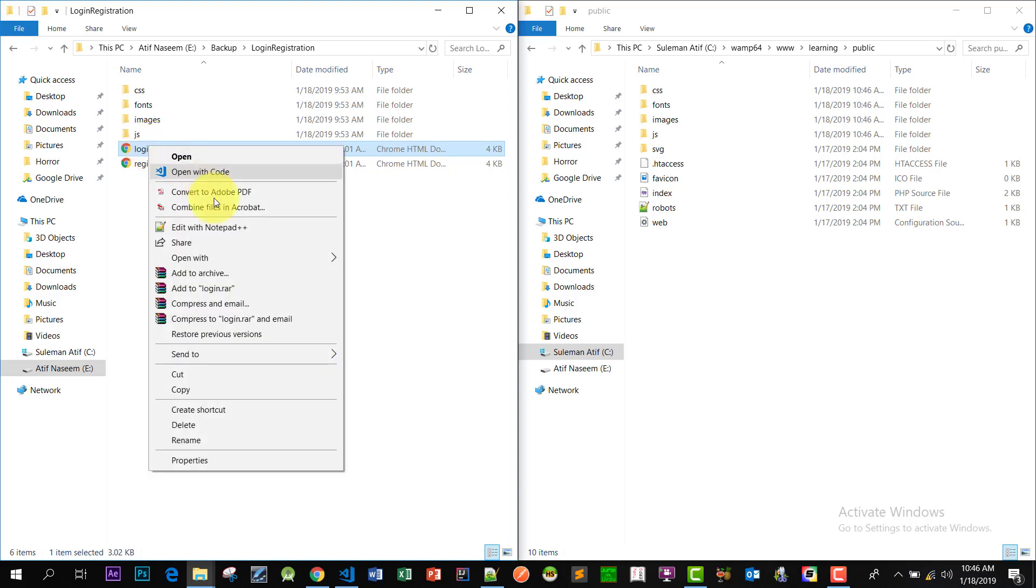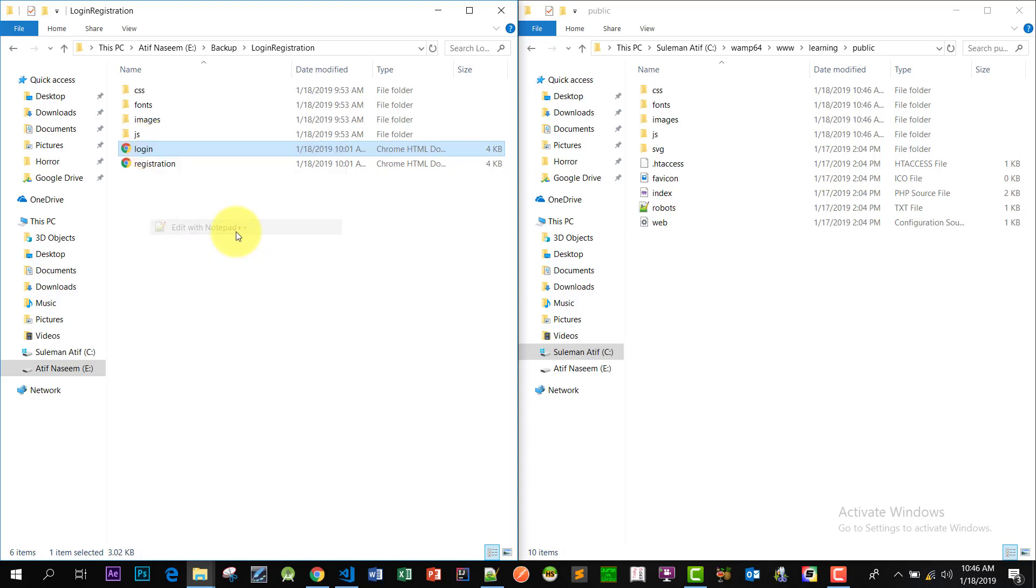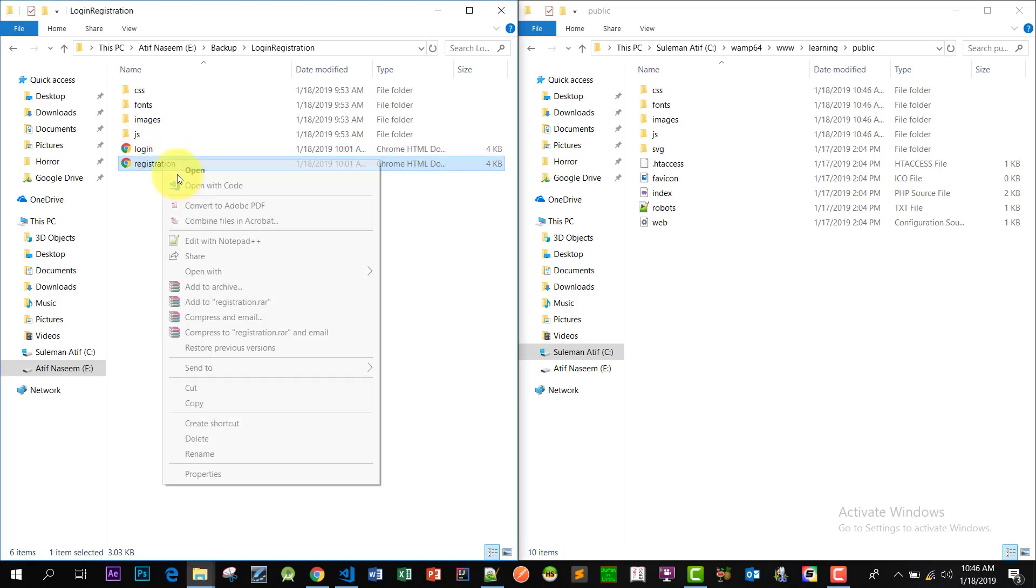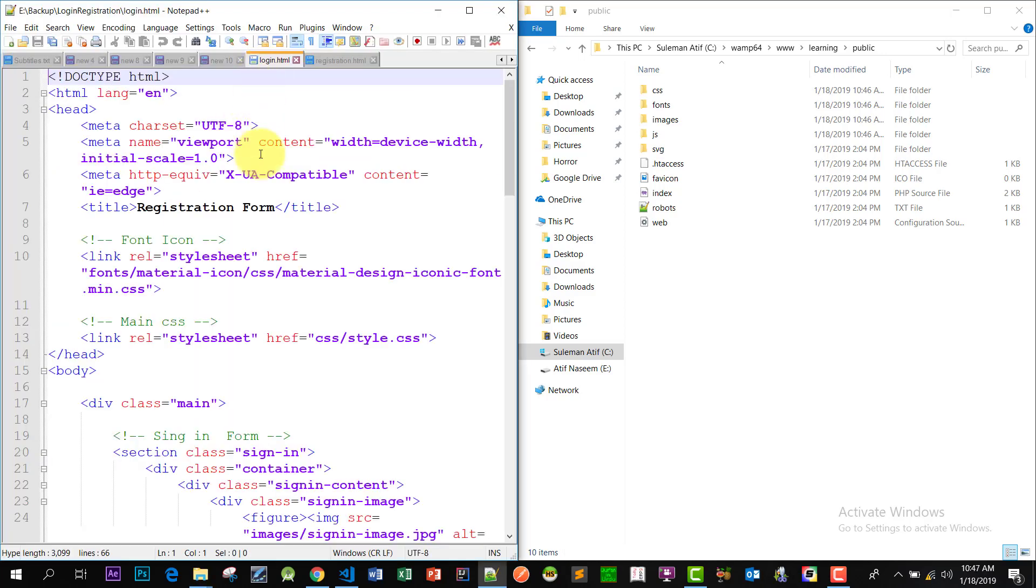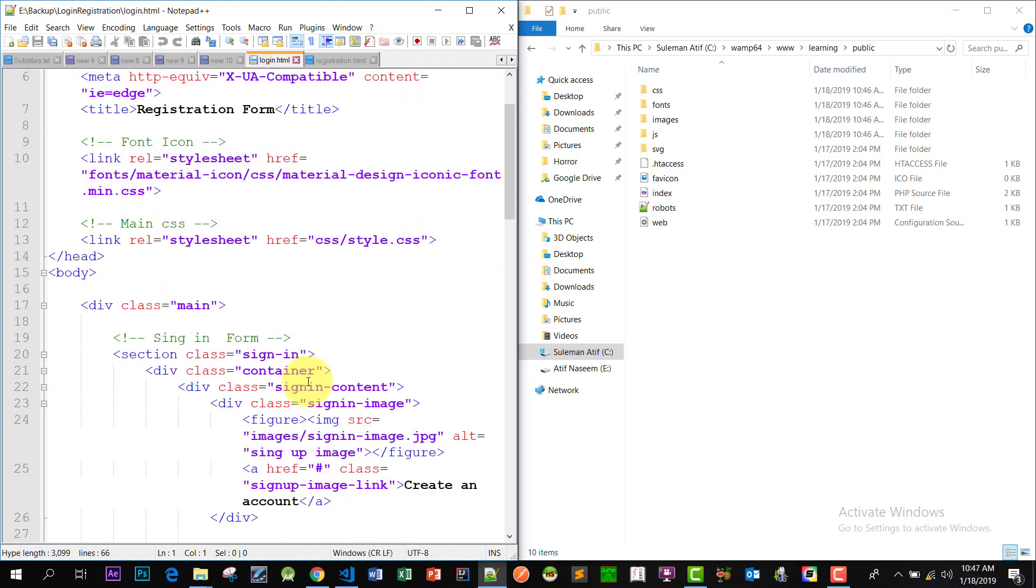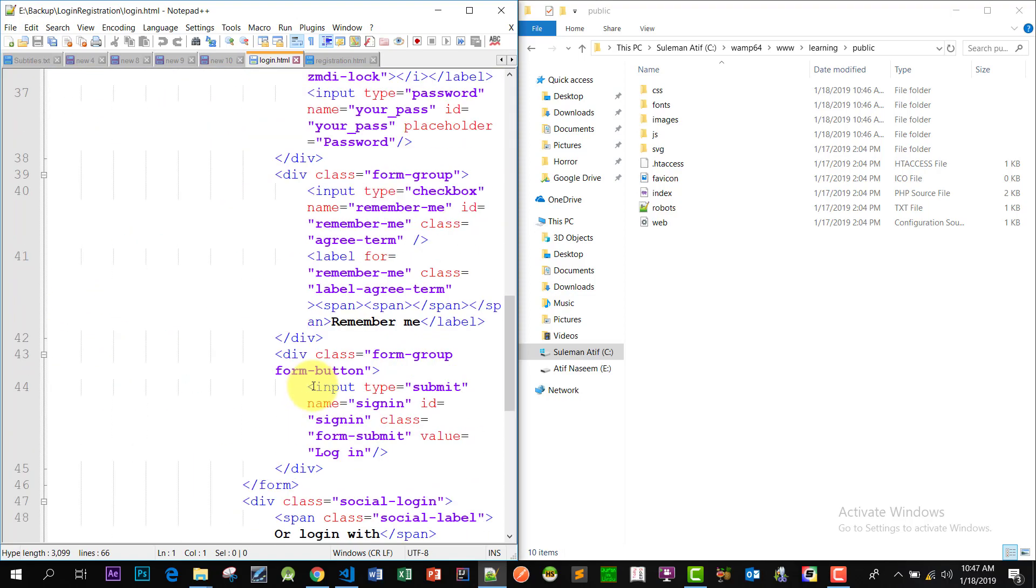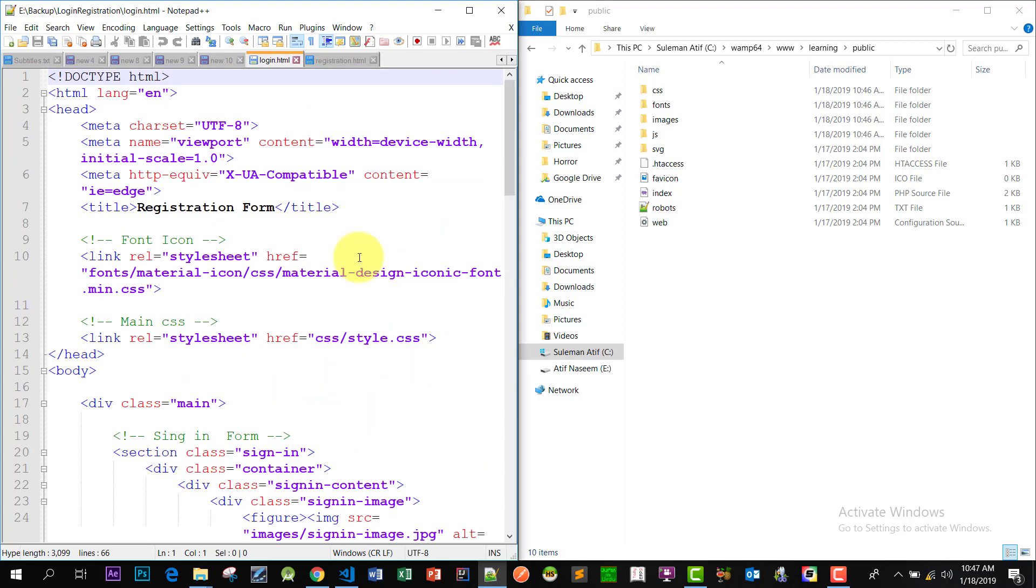And open these files in Notepad. I am opening this in Notepad++. So these are two files which have login and registration form code.